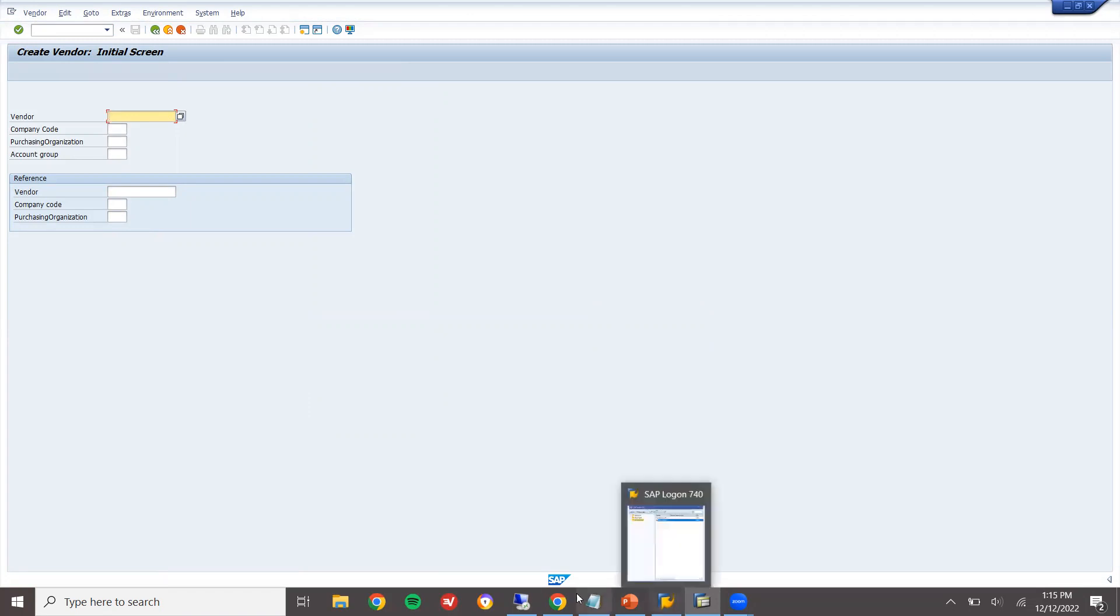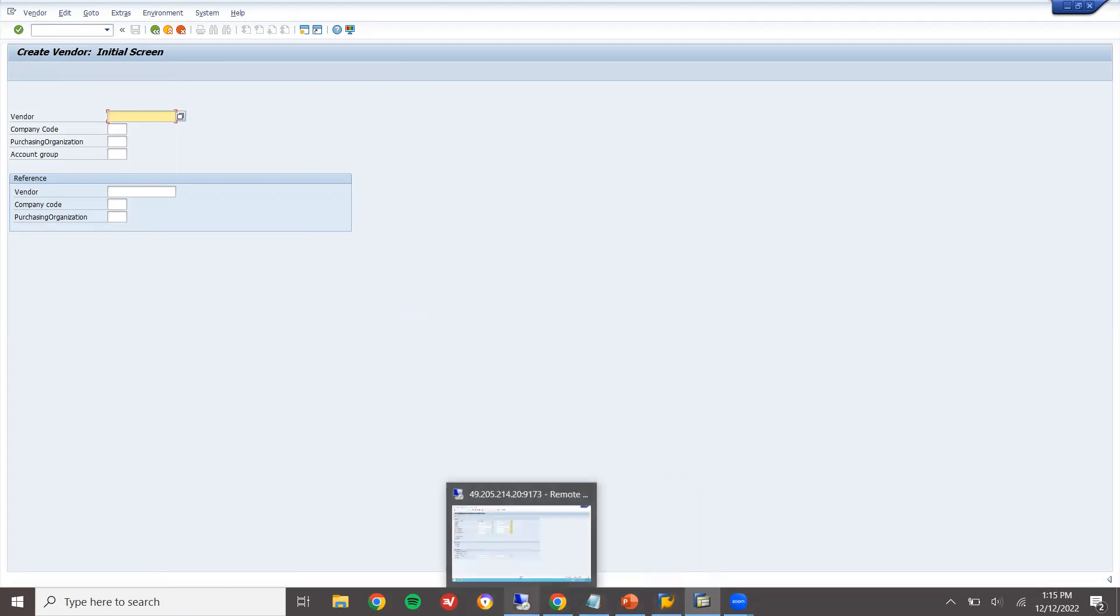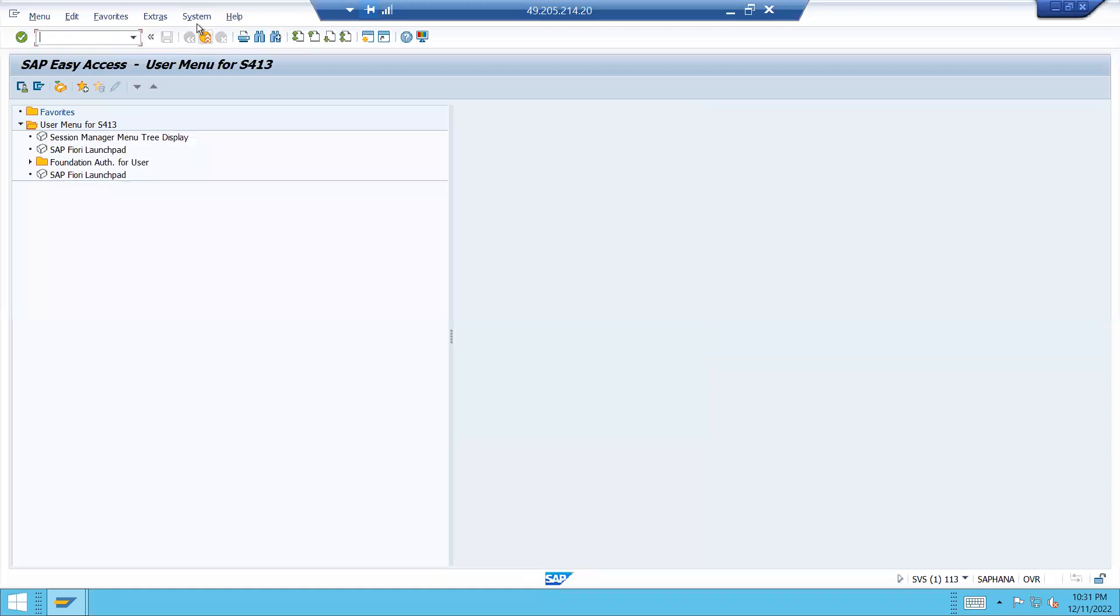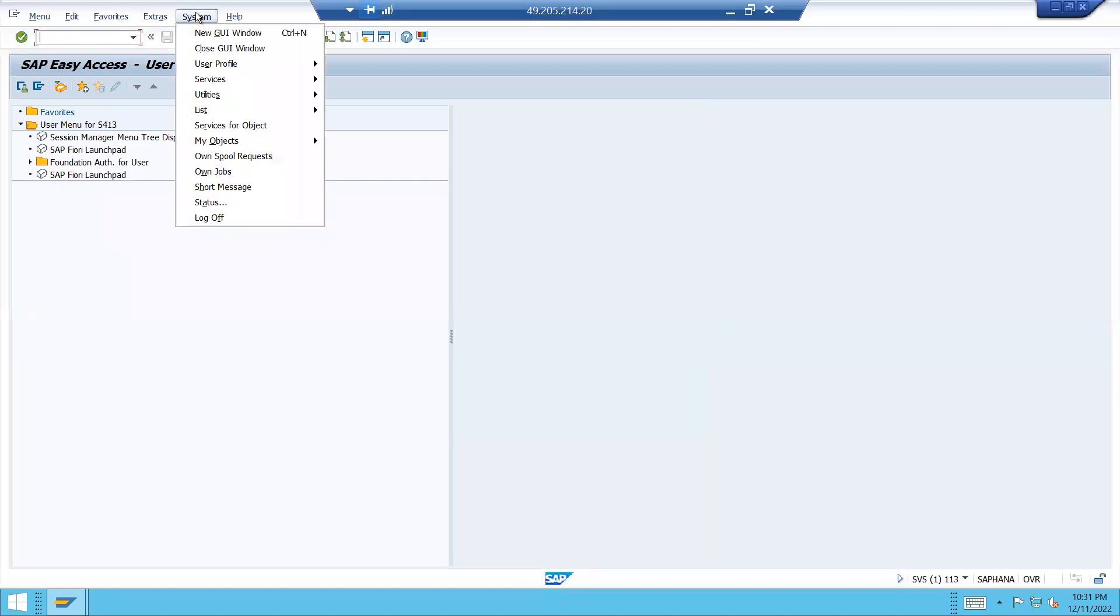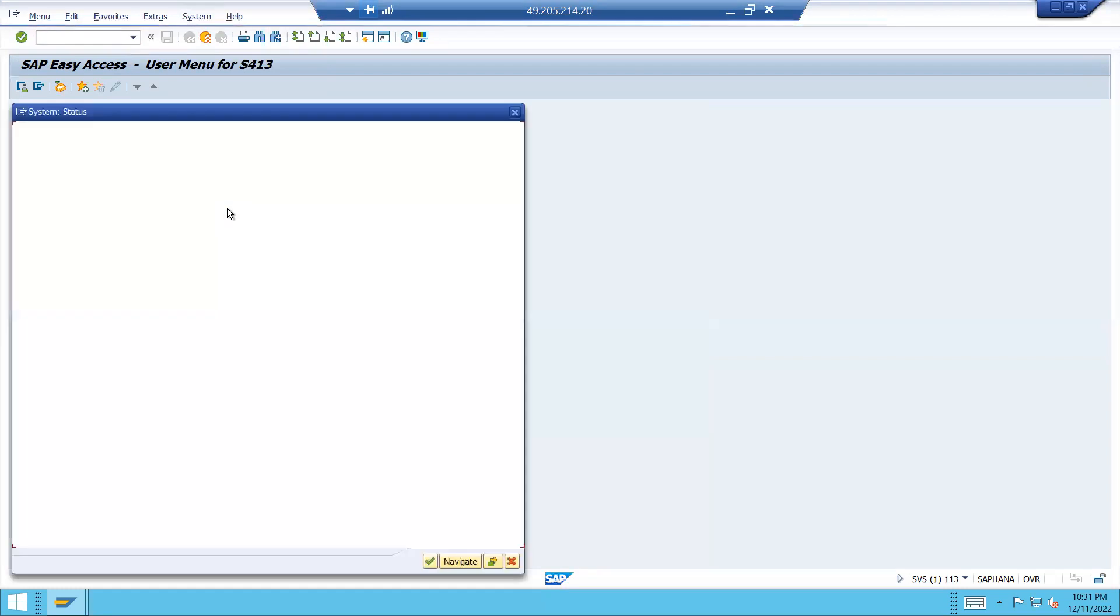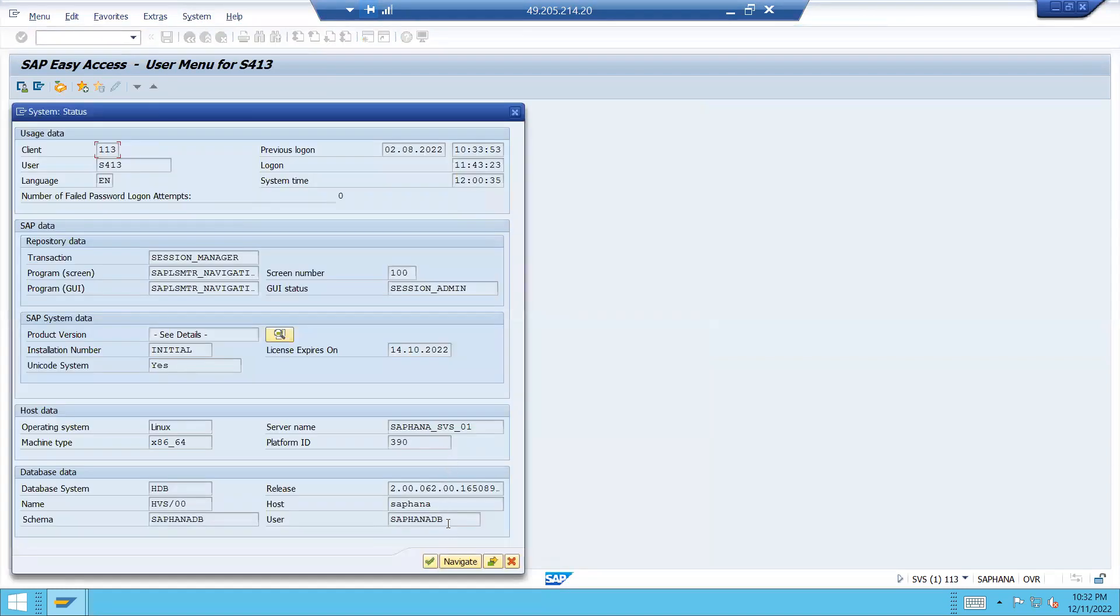Now, let us go to S4 system. This is my S4 system. Go to system, status. See here, S4HANA DB. It was there.